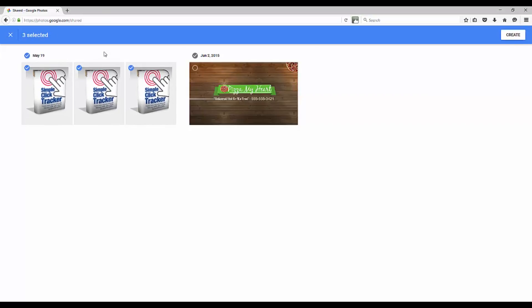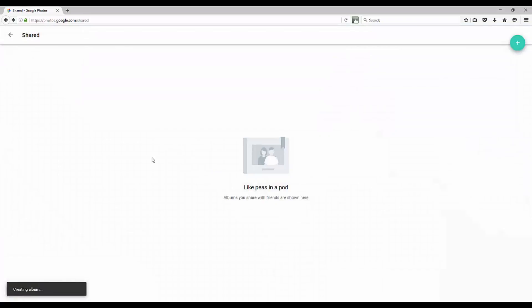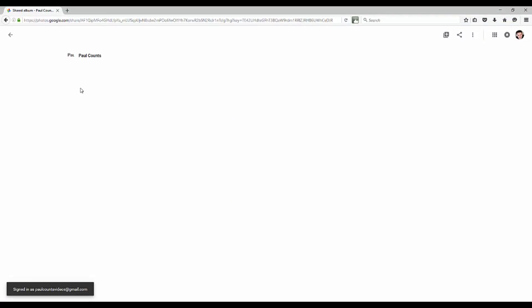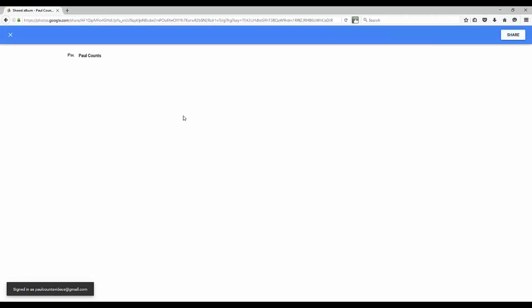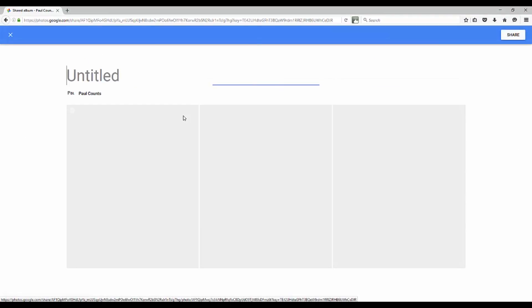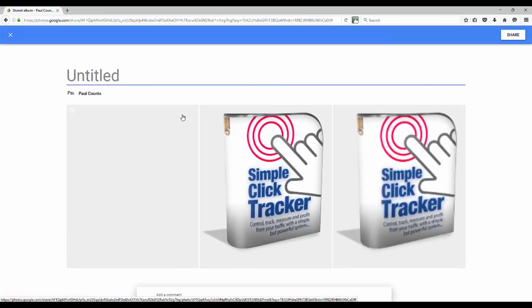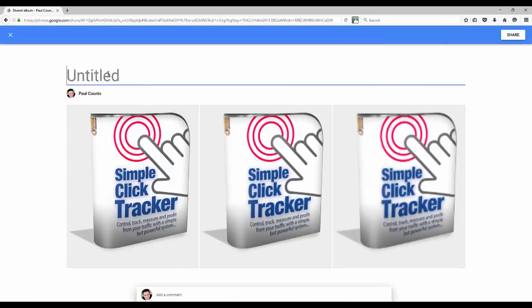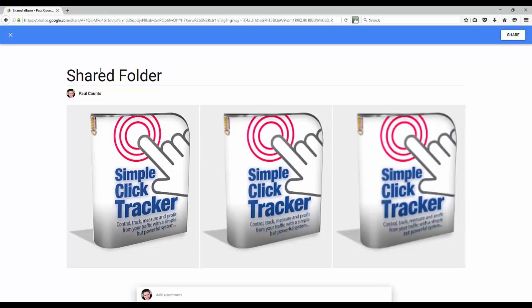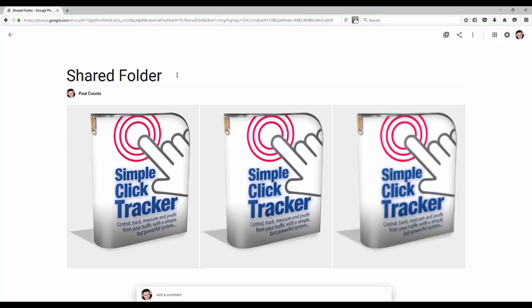Create a certain album to share, and then you could actually send that over to people as well. They make it super easy for you to actually share your content. We're just going to say shared folder and call it good there, and then that's going to go ahead and share that out there.